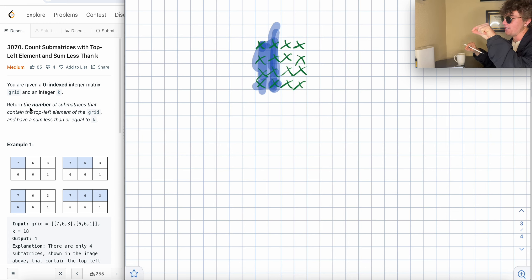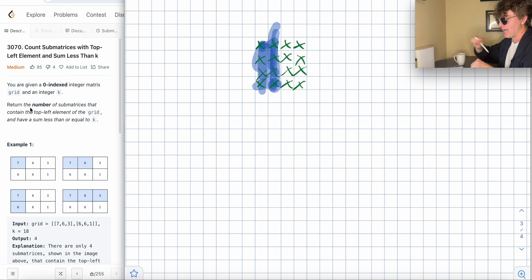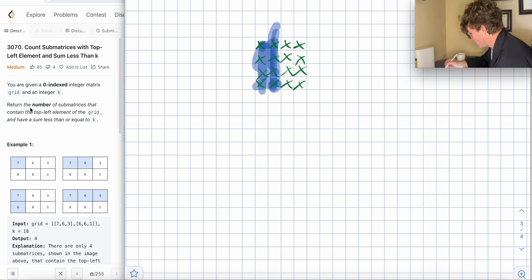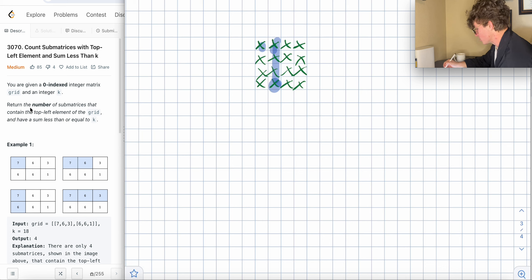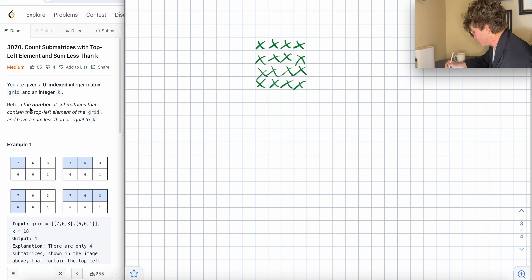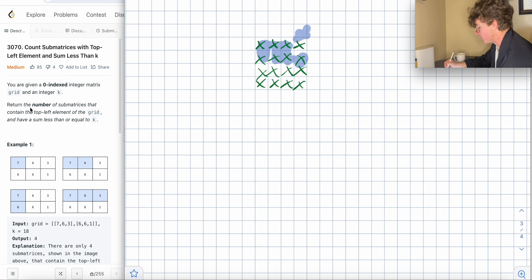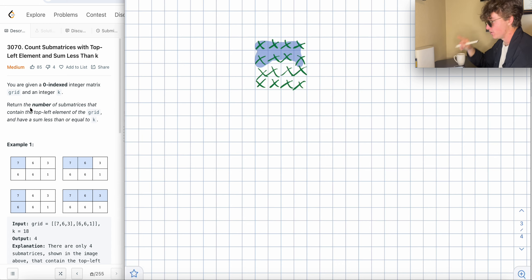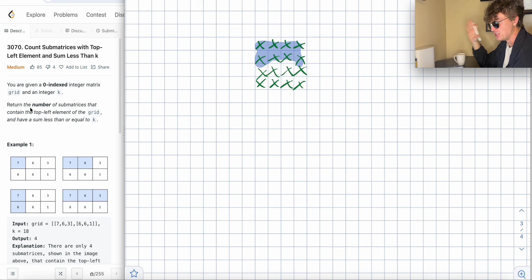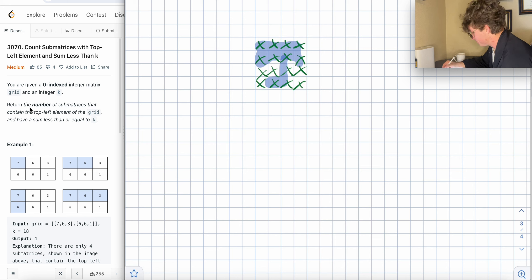You're basically drawing two points and then taking the rows in between them, the columns in between them, and filling out that area. This problem has strict rules about the areas you can consider. A submatrix is a filled rectangle — it's not just any weird snaky shape. Submatrices are rectangles, and they're filled out.